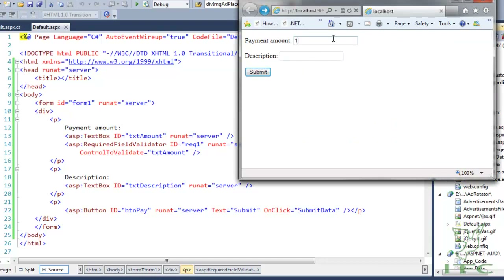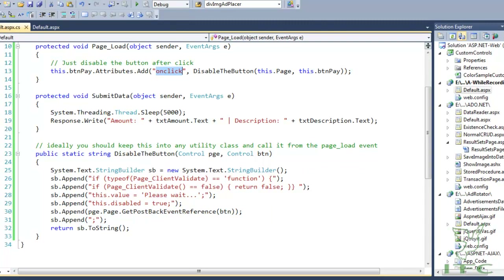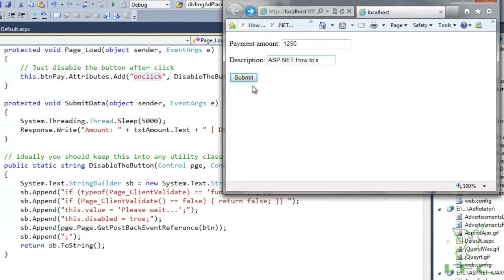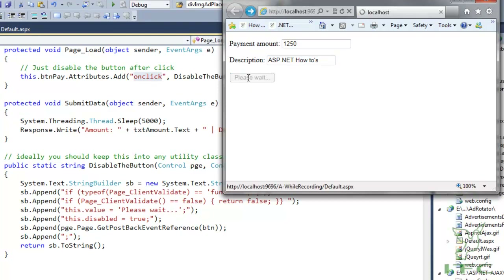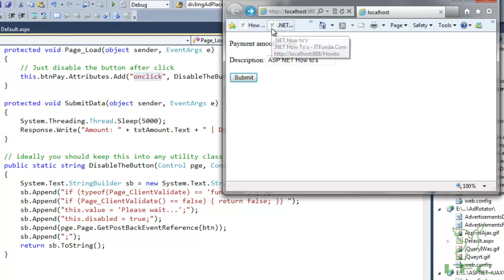Here is the demo page with the payment amount and description fields. When I click, the OnClick event fires, changes the button text to 'Please Wait', and disables the button. It waits five seconds, then writes 'Amount is 1250 and description is ASP.NET How-To's' on the page.